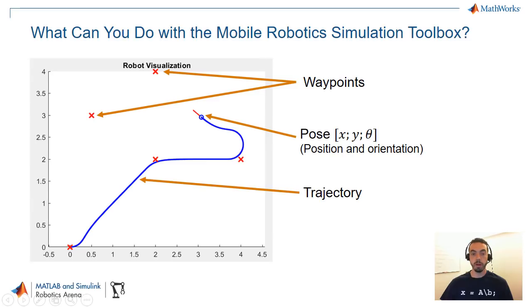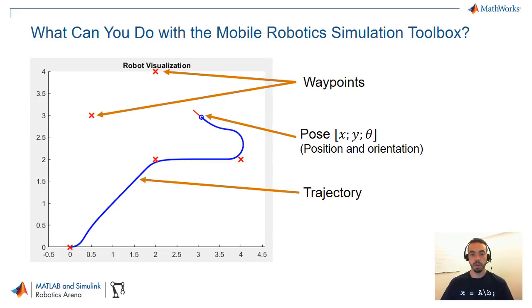So first of all I want to explain what you can do with this Mobile Robotics Simulation Toolbox. As you see in this figure one of the things that you get is a two dimensional visualization for mobile robots.